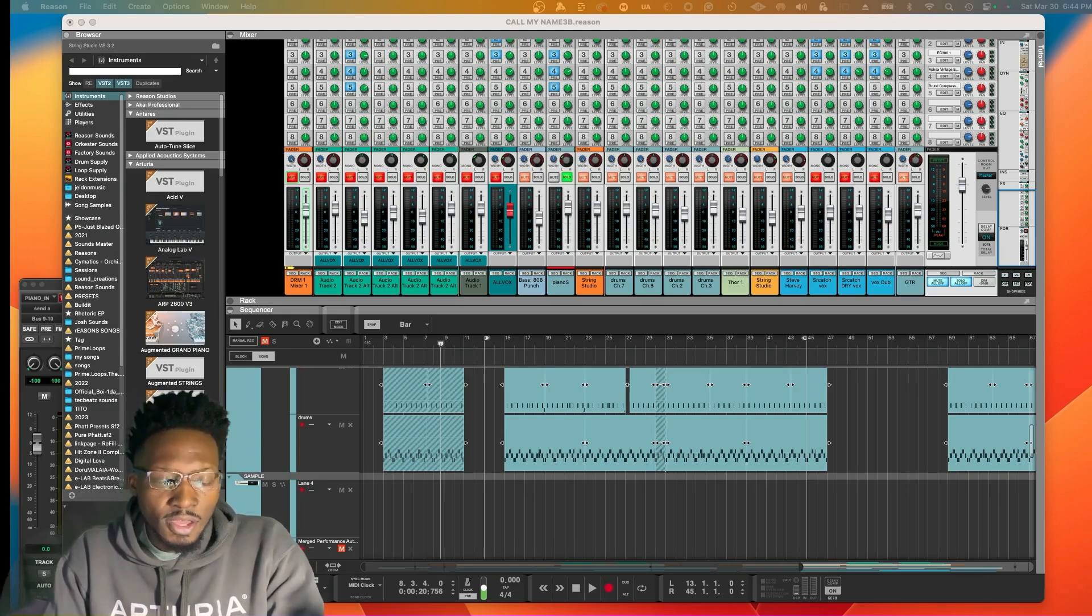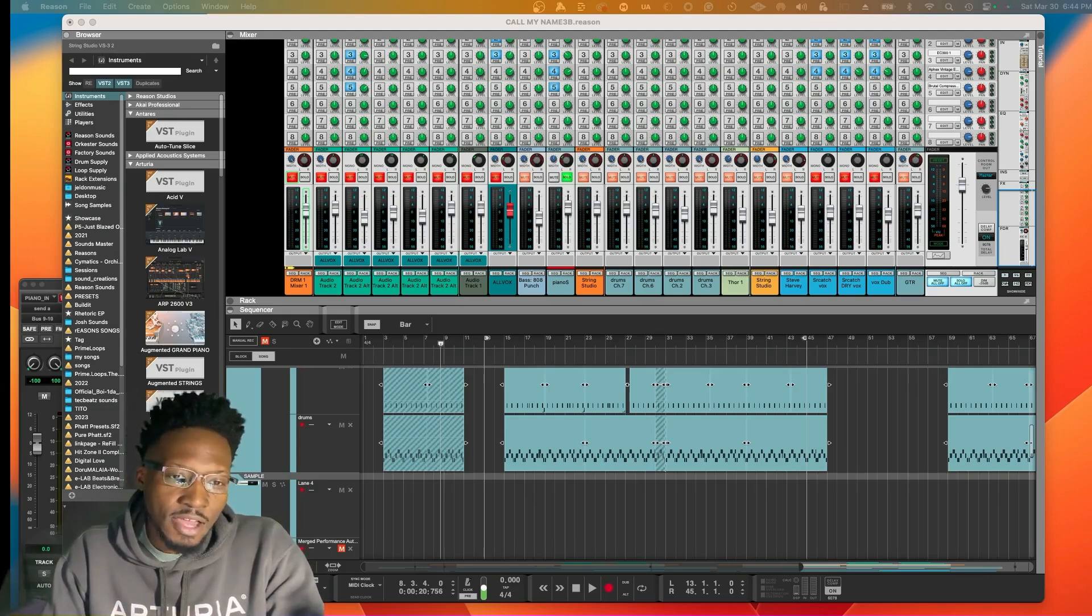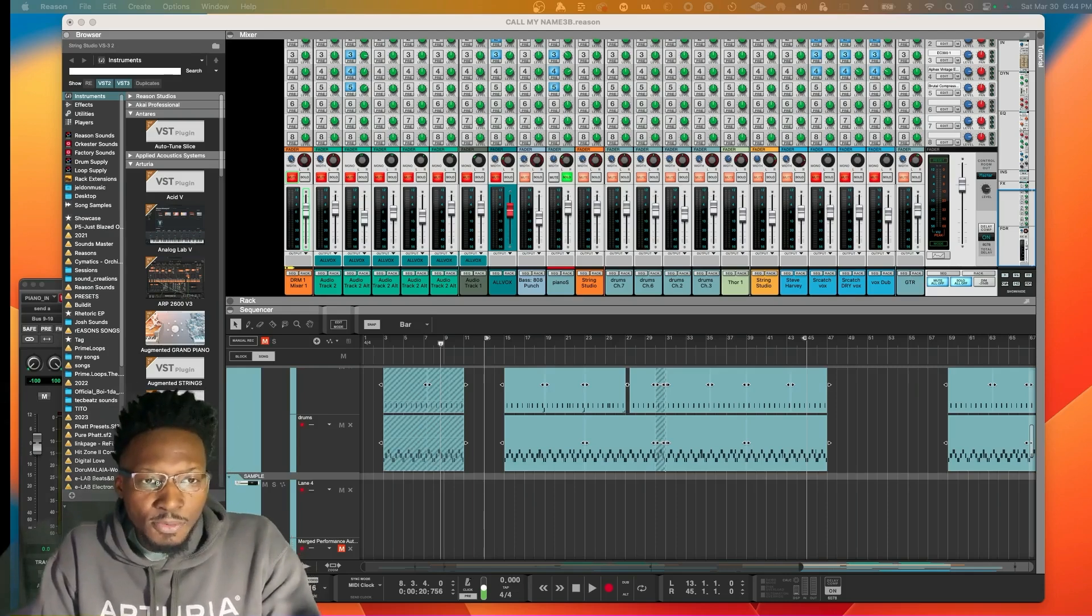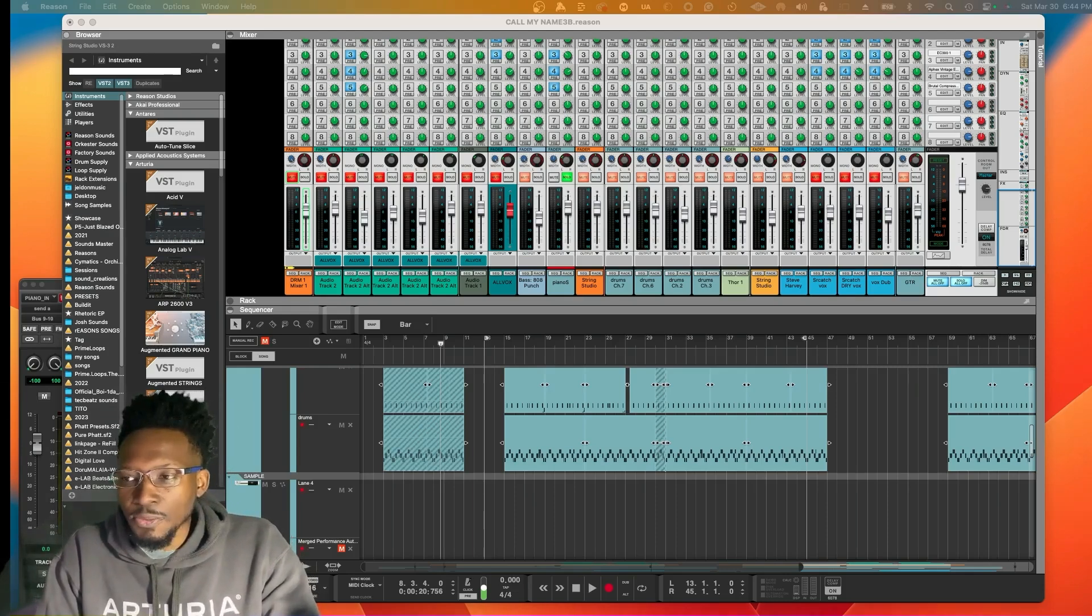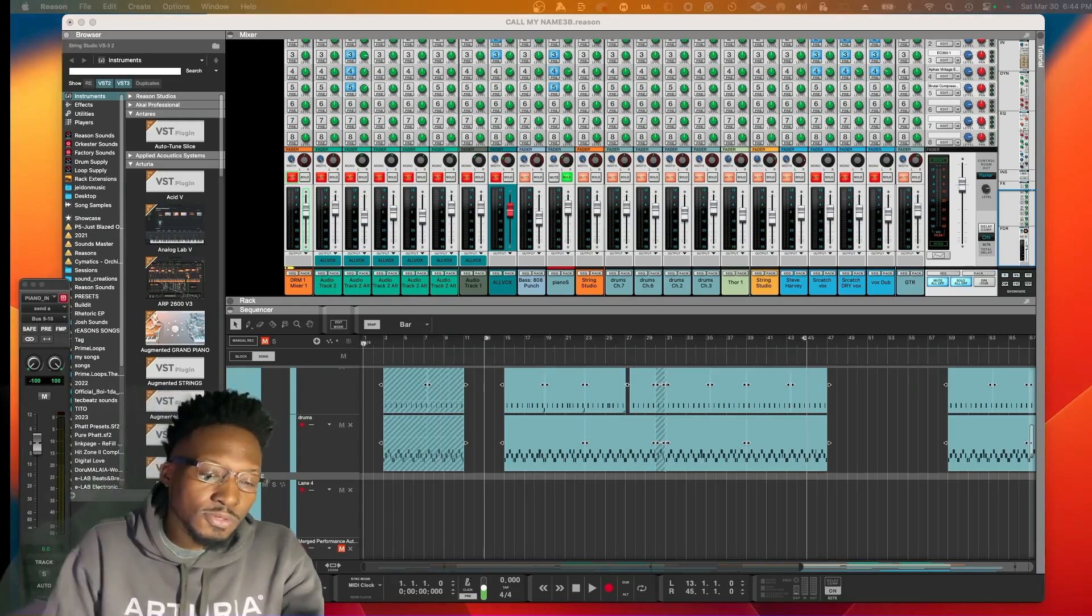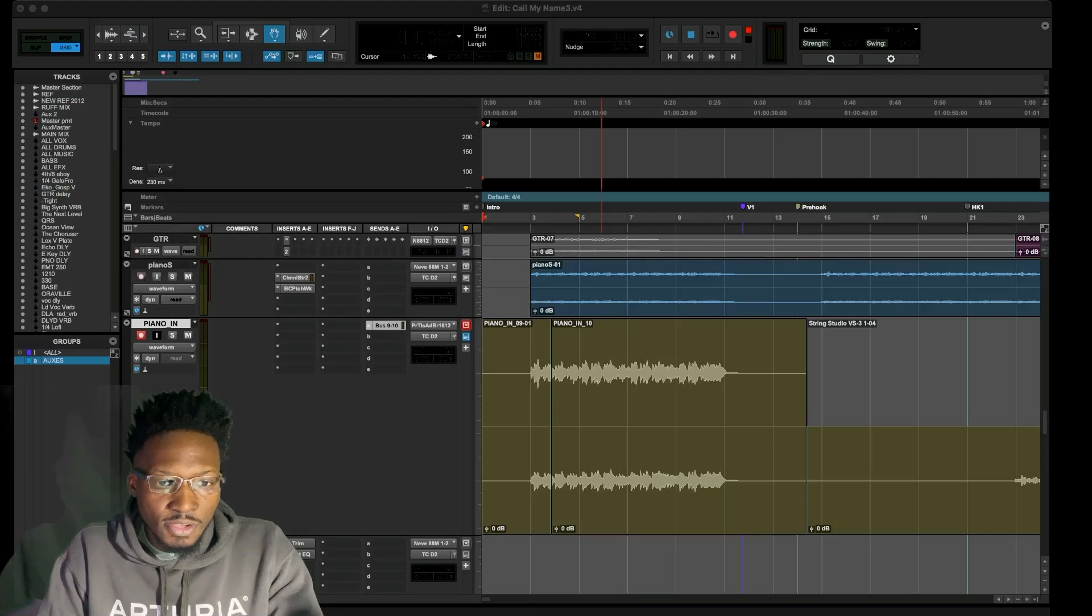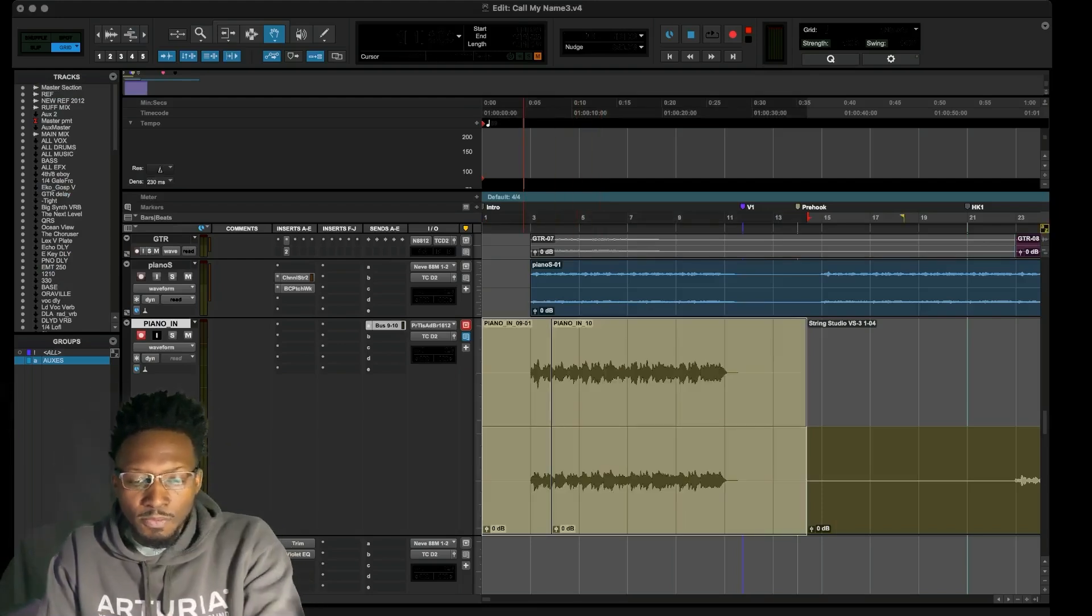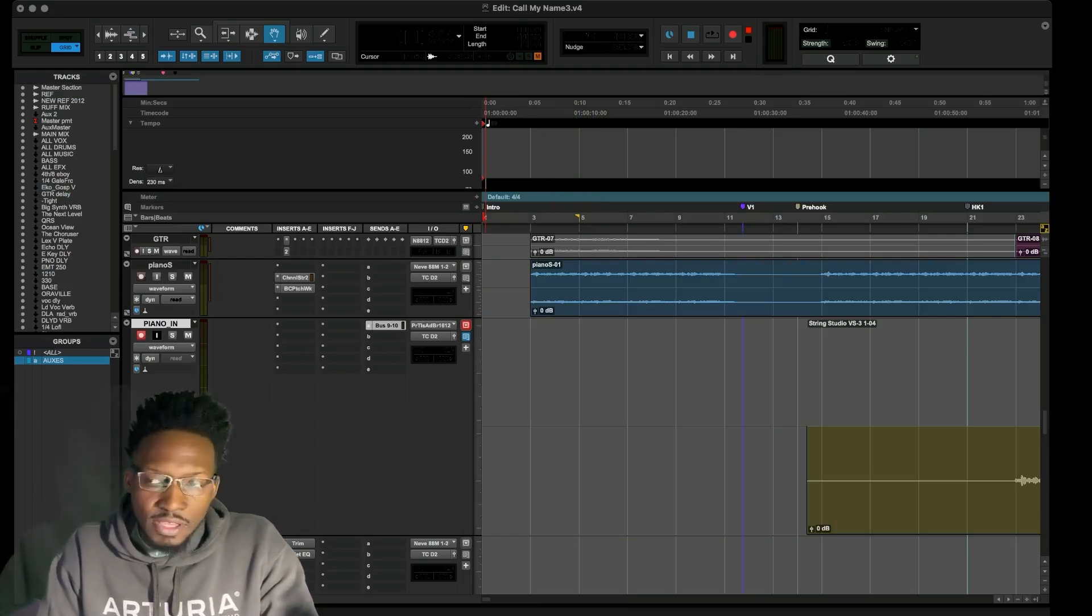Today I want to show you how you can still have the same functionality as ReWire. In this example here we already have a session that's open and set up like a Pro Tools session. Let's go ahead and record a few bars of this piano.